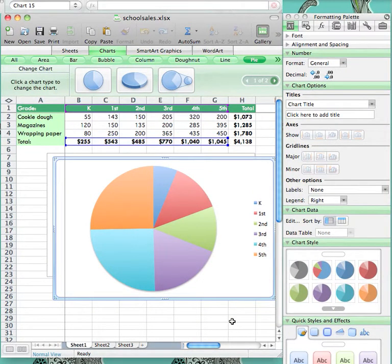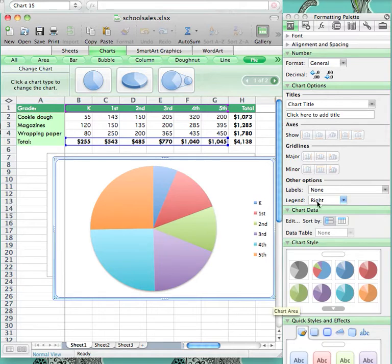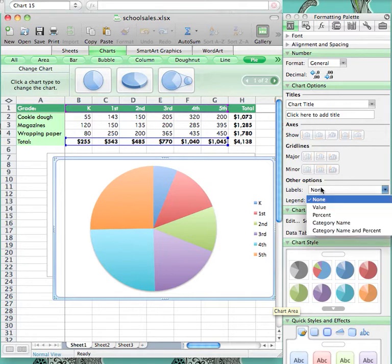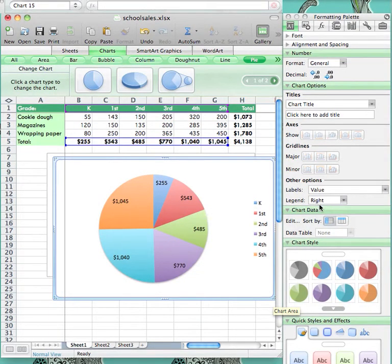If you would like to make it clearer, you can add the exact value of each piece of the pie. You do this by going over to the formatting palette. Under Chart Options, there is a drop down menu titled Labels. There you can see the different options. The first is Value. If you click on that, you will see that it adds the amount raised to the section of the pie it pertains to.